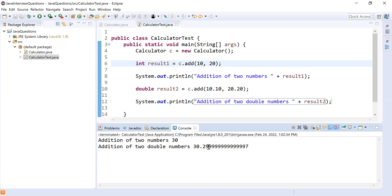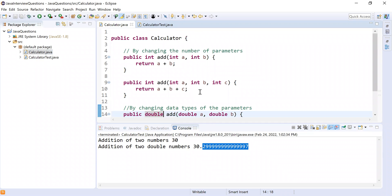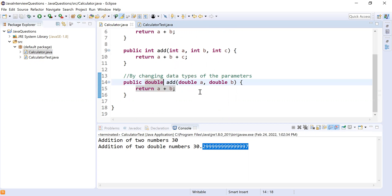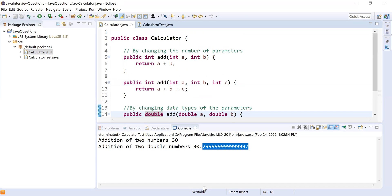There's a precision issue with doubles — if you encounter this, you can use BigDecimal, which we'll cover in upcoming lectures. To summarize: method overloading is where you have methods with the same name but either change the number of parameters or change the data types of the parameters. This is also known as compile-time polymorphism. Hope you're enjoying this Java interview series — see you in the next question, thank you!